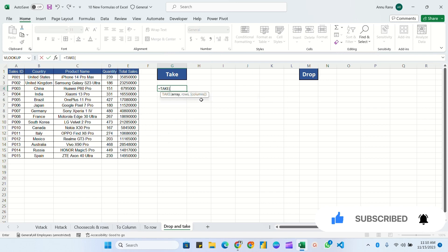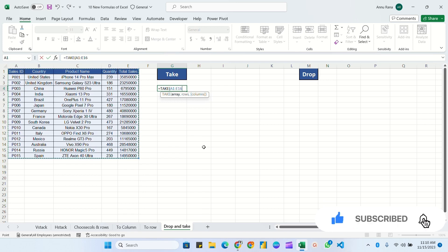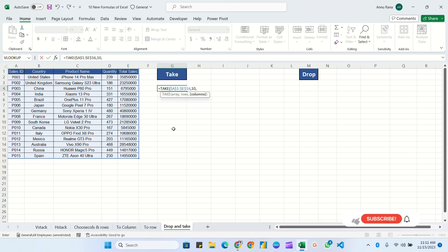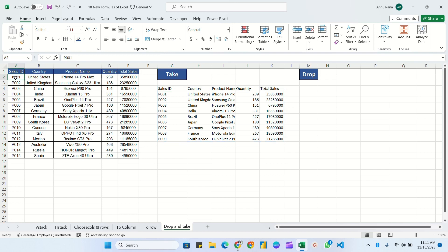For TAKE: is equal to TAKE, pass the complete array and press F4 to fix the range. For rows, I need 10 rows from the top. For columns, I need all columns, so I leave that argument blank and close the bracket. Hit Enter — you can see it has selected 10 rows from the top. Note that the header is counted as the first row. If you don't want the header, select the data range starting from P001 to the end.